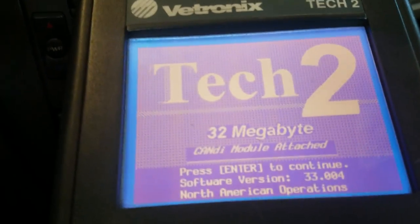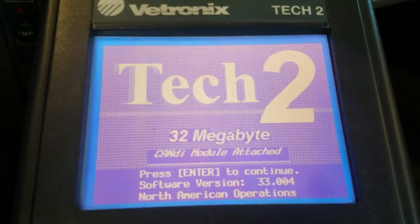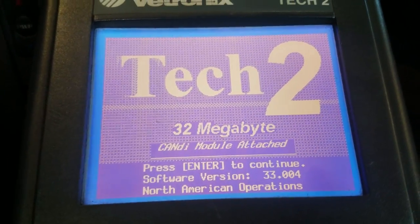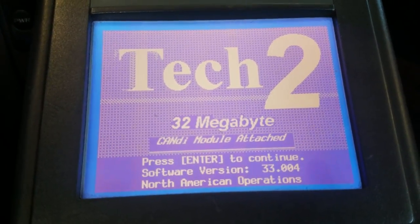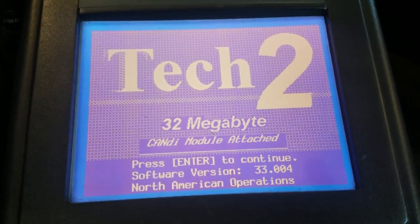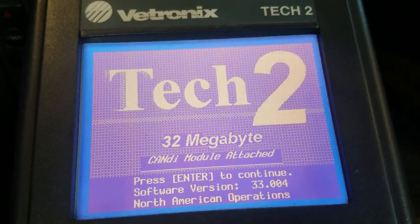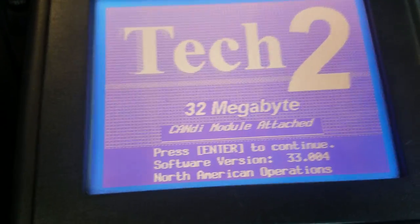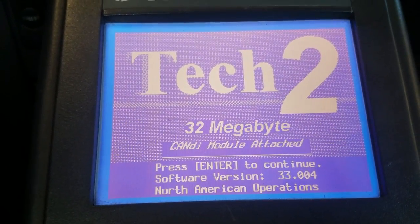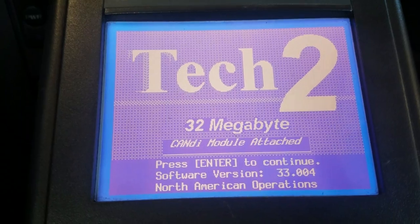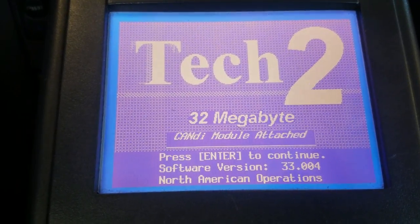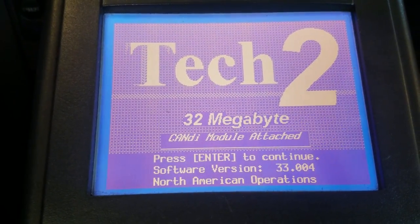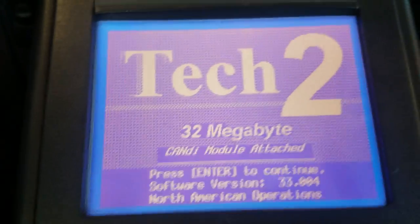I'm going to show you how to fix these U-codes or how to monitor the modules that are causing the communication error. Usually on these Cadillacs, when you get U-codes like U1000, you've got a module that's failing and it's actually pulling the voltage down on that circuit.